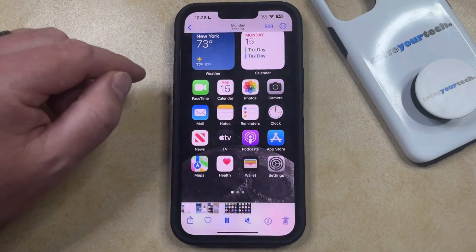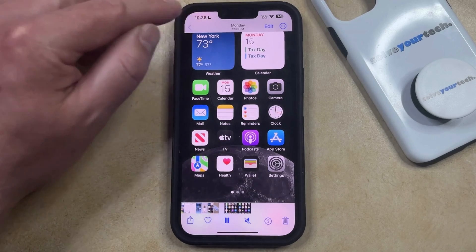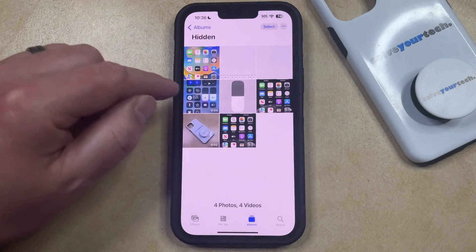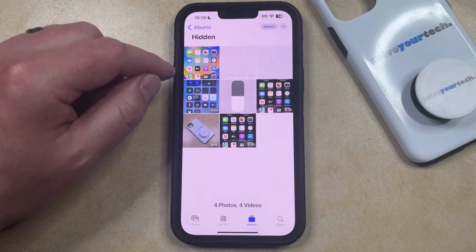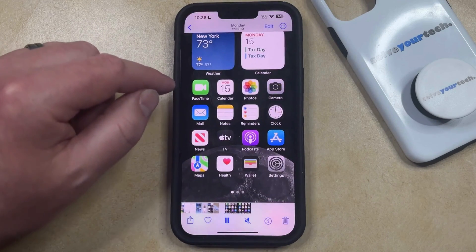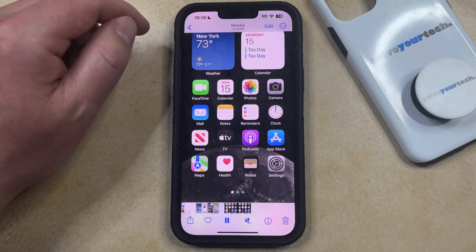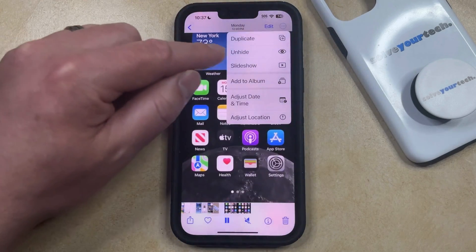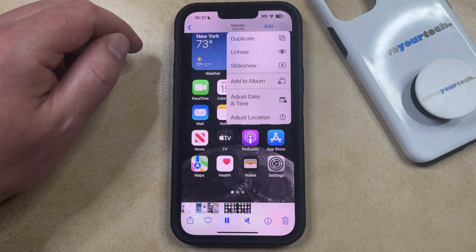If you just tap on one of these pictures or videos, then you can view it. If you would like to unhide a picture or video that's in the hidden album, you can select that picture or video, then tap the three dots at the top right corner of the screen, and select the Unhide option that appears there.